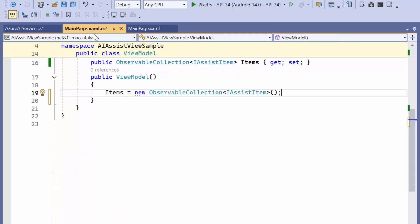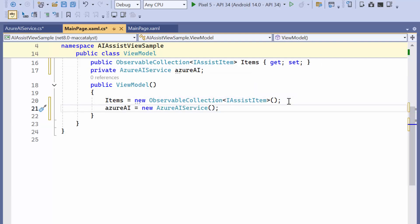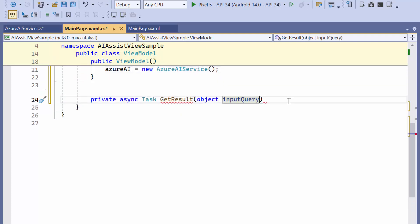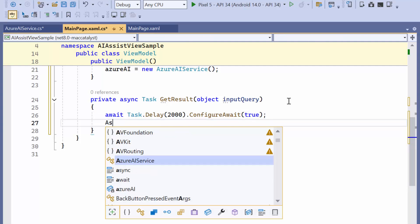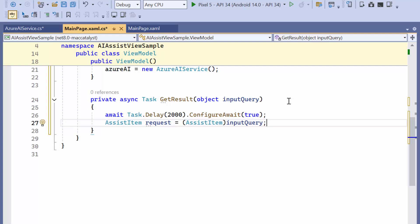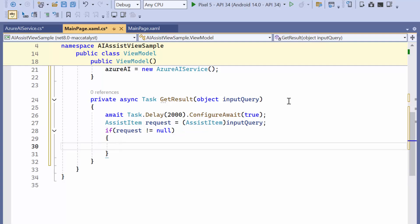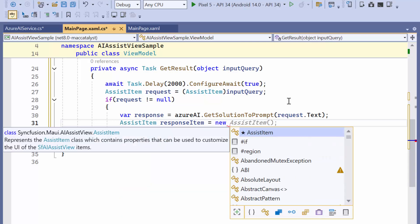Now I move to the ViewModel. Here I declare a variable, AzureAI, of type AzureAIService, and initialize it in the constructor. This variable will be responsible for processing prompts. Then I define a method called getResult to process the user's input query. Within this method, I simulate a delay of 2 seconds and cast the input query to AssistItem, which contains both the request text and other associated data. Next, I check if the request object is not null and call the getSolutionToPrompt method from the AzureAIService class, passing the text of the user's request. This call returns a response based on the predefined prompts. Then I create a new AssistItem to hold the response and add the response item to the items collection.